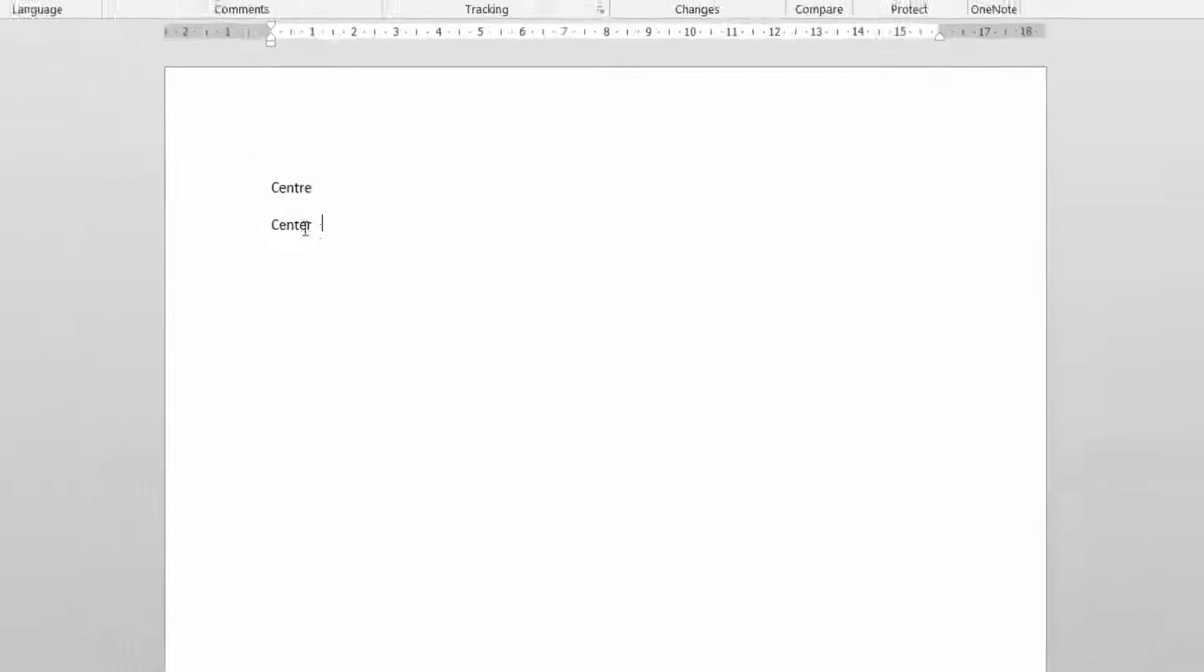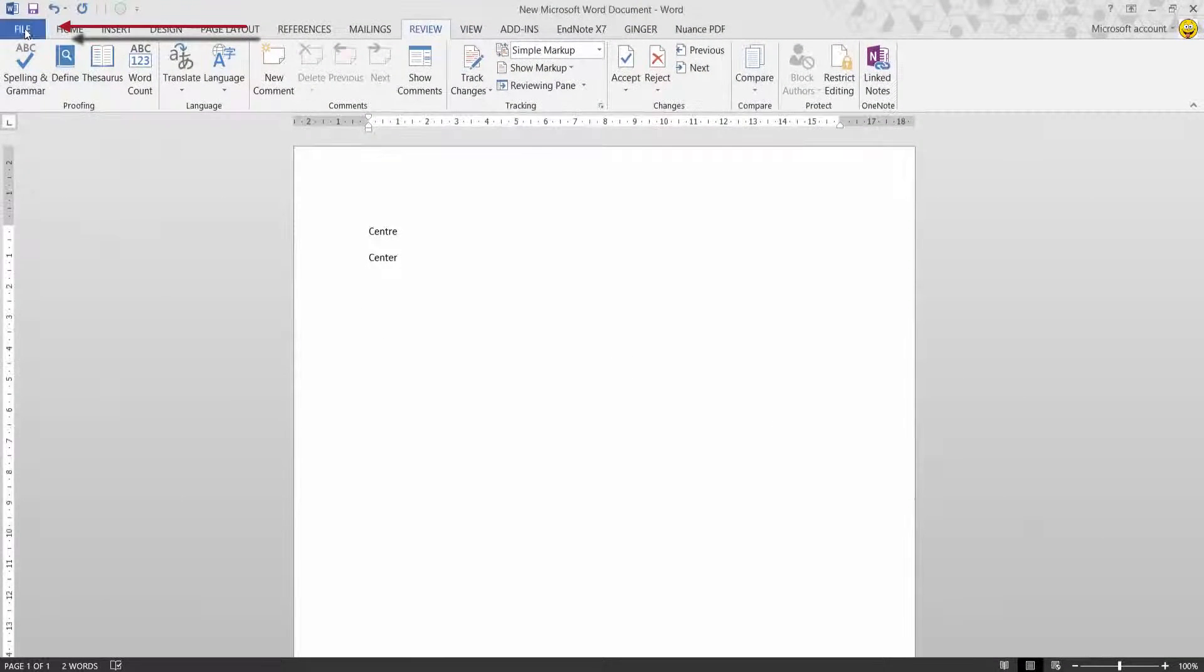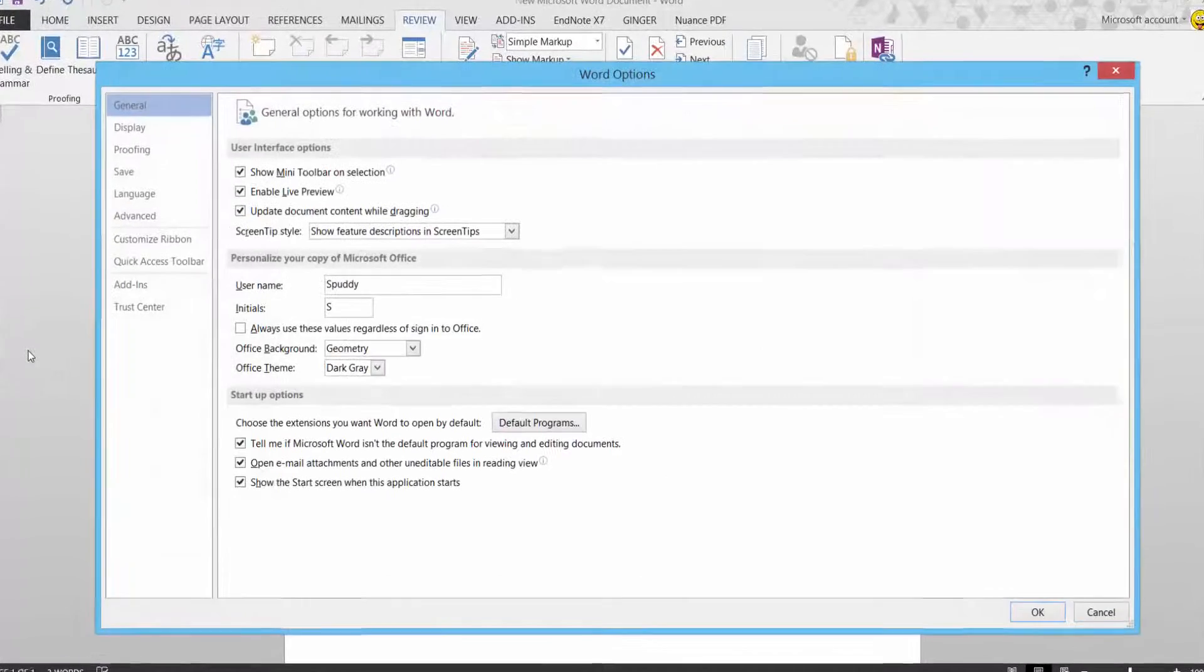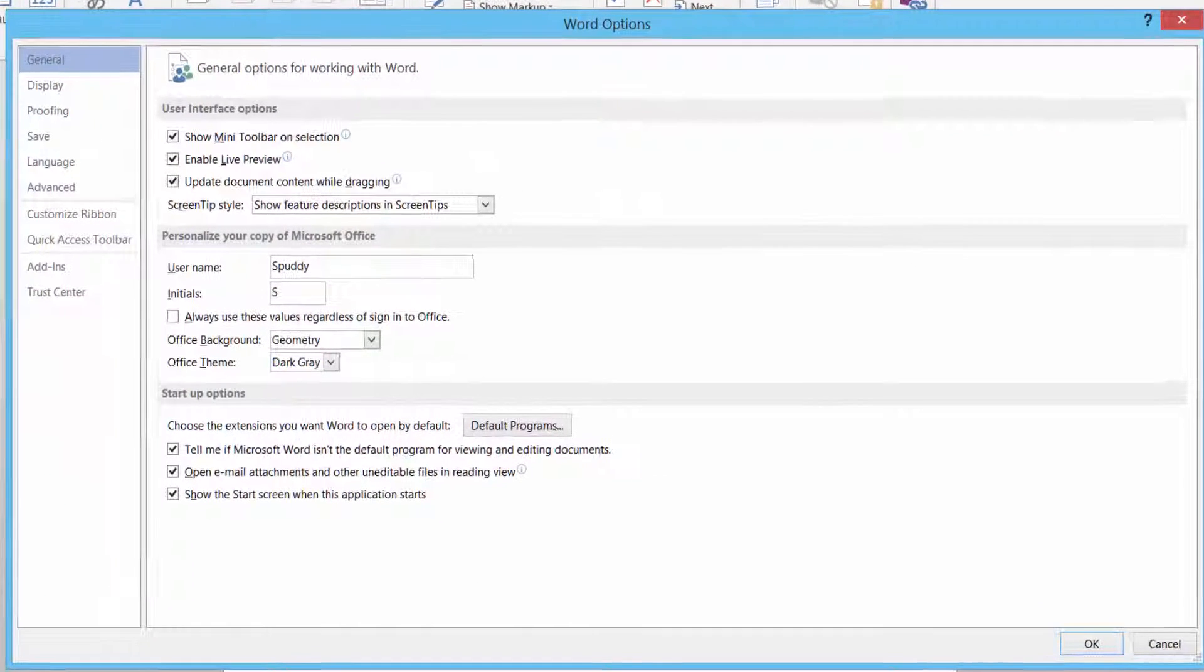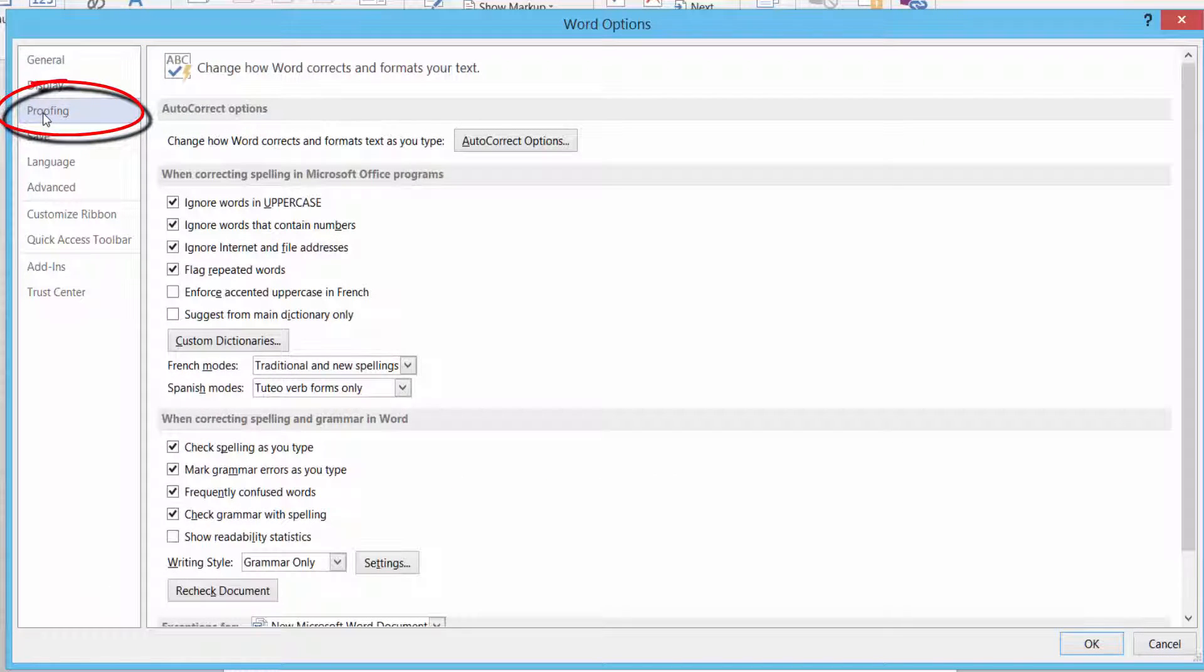This is what I want you to do. I want you to select File, then select Options, and then select Proofing.